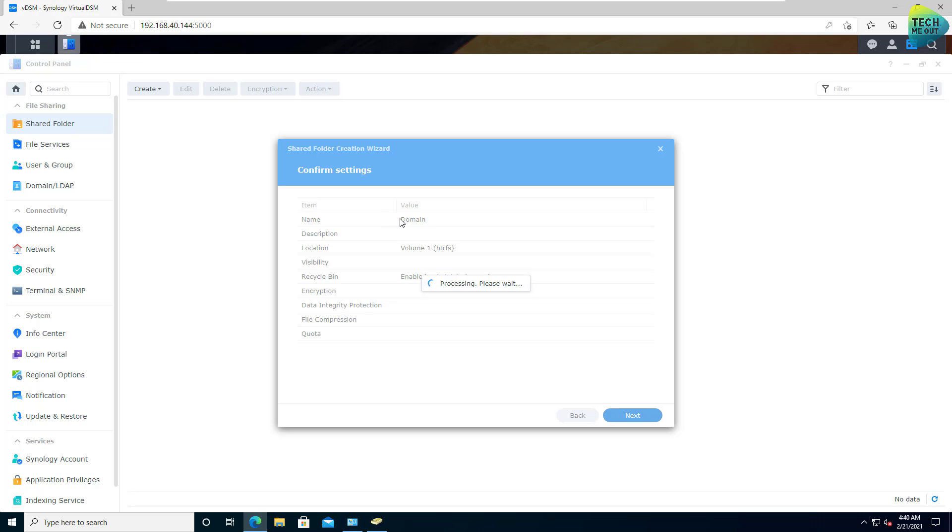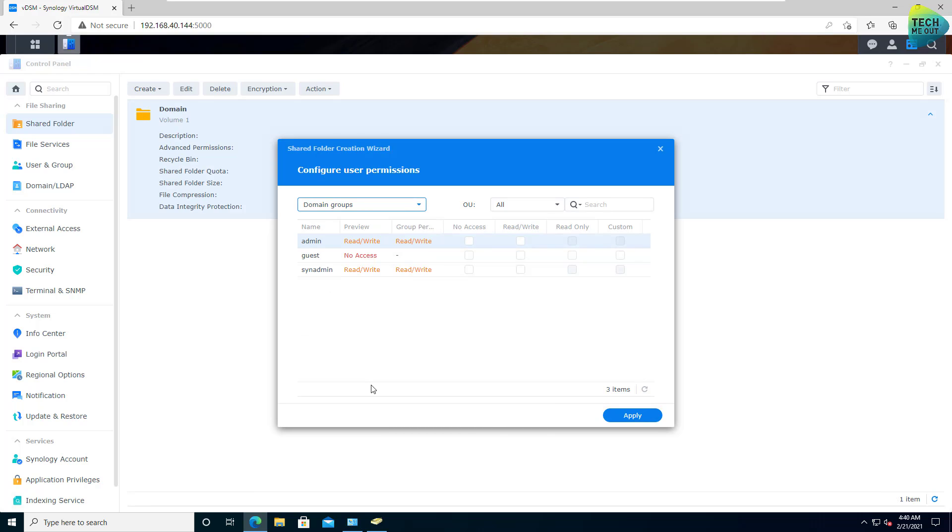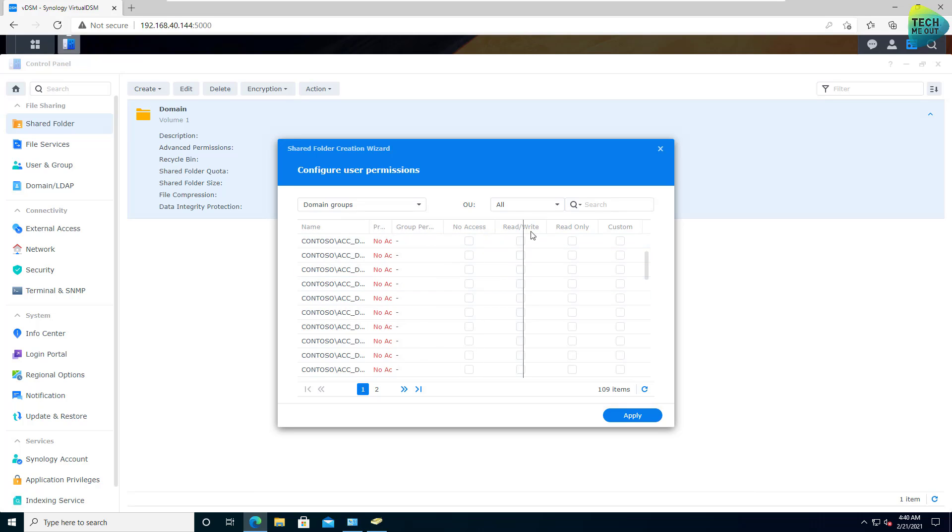And now when we get to the permissions, I can now choose domain users or domain groups. And here are all the groups from my domain, which I can, of course, assign the desired permission level.